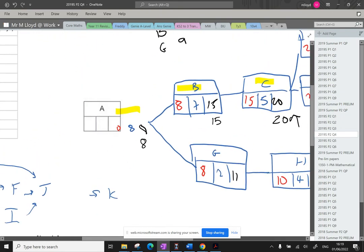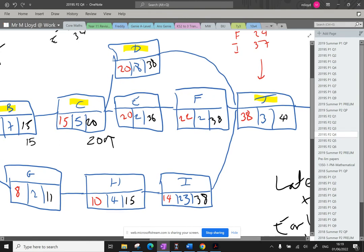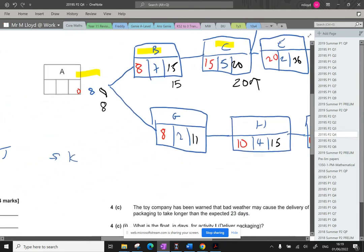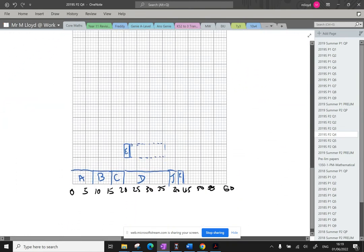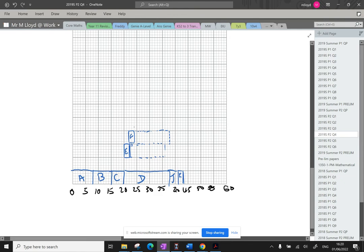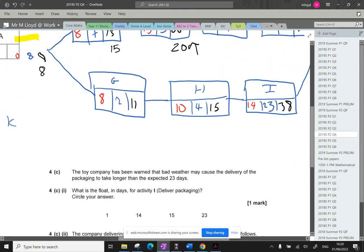Okay, F. F, F, F, F is 22 to 38. So F, 22, 2. That's F there. And then it goes to 38. So that's got a nice float time as well. No pressure on F. They can complete that when they want.